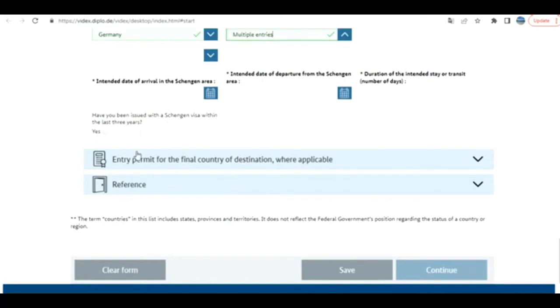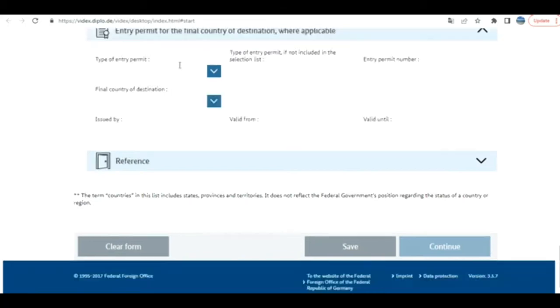Next: entry permit for the final country of destination, wherever applicable. It is as per your case. I don't see these fields are mandatory, so I'm going to the next section.